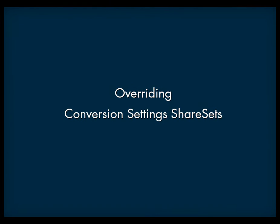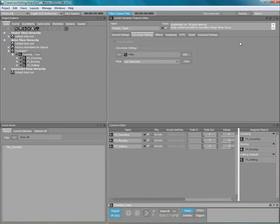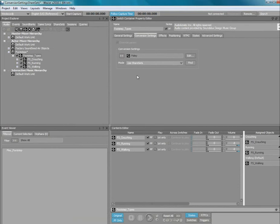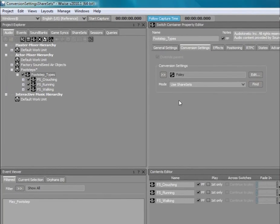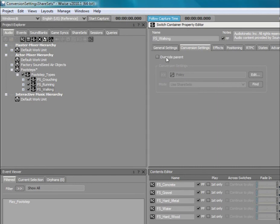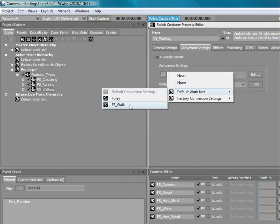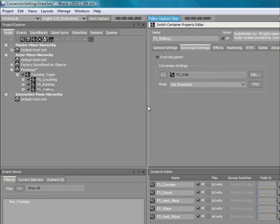In certain circumstances, you may want a section of a hierarchy to use a different conversion settings share set. To do so, simply select the override checkbox and choose a different conversion settings share set from the list. Now, when you create a new object inside the footstep walking object, it will use this new conversion settings share set.